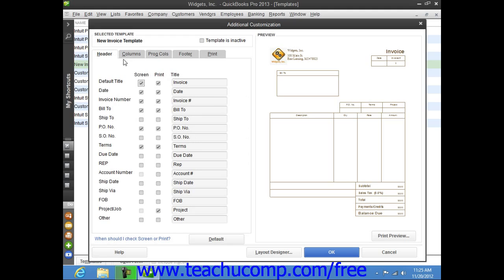Check or uncheck the checkboxes next to the names of the fields underneath the Screen and Print columns to show or hide their display within both the Screen version of the form, where you perform data entry, and the Print version of the form, which is the version that you print.